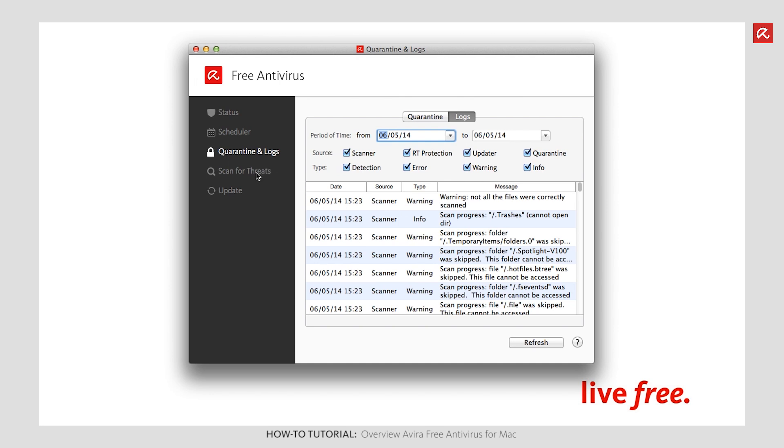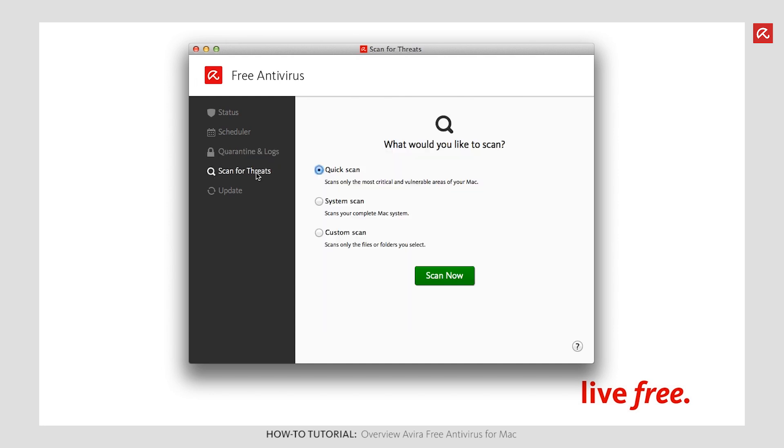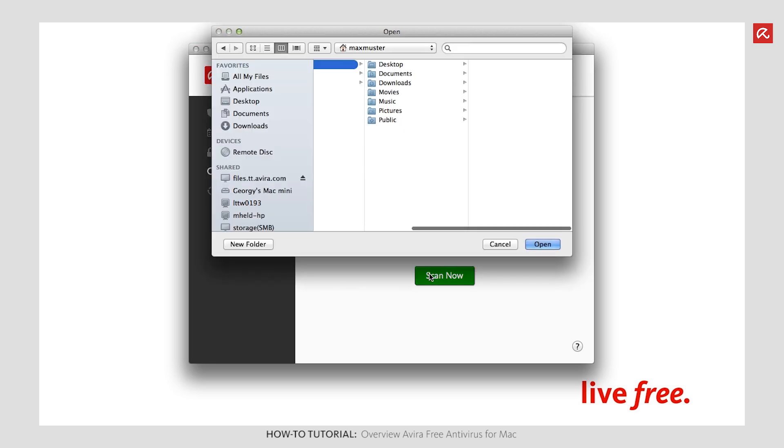Choose the Scan for Threats option to start a scan job manually. The same functions that are listed on the Scheduler pane are available to you here. If you wish to check a specific folder only, for example, enable Custom Scan and then click Scan Now. The Avira software opens a window in which you can choose the corresponding folder for a scan job.